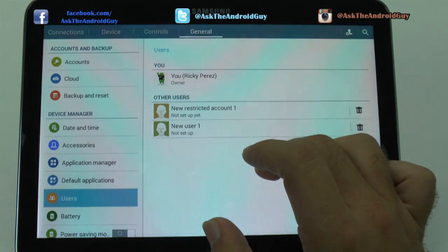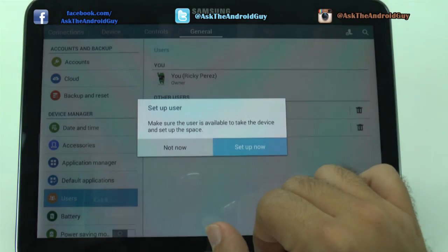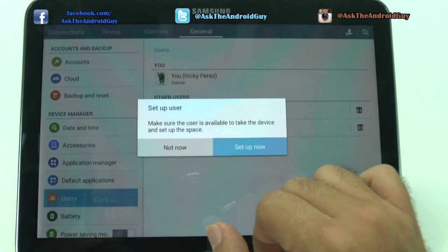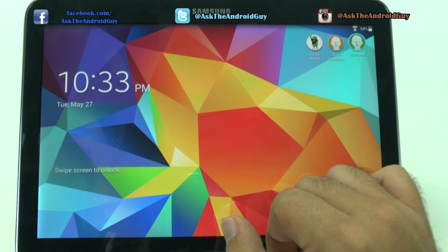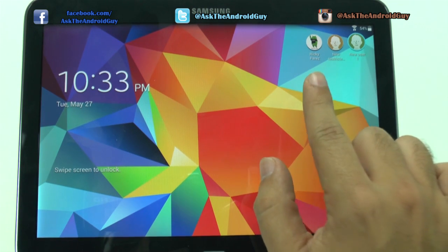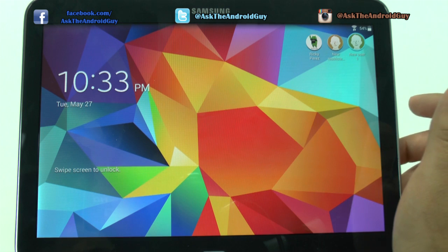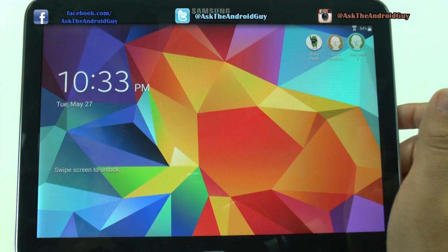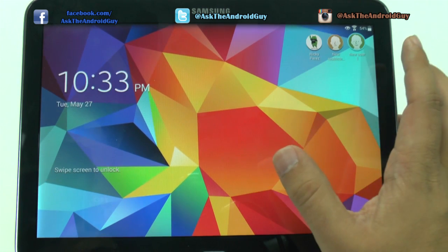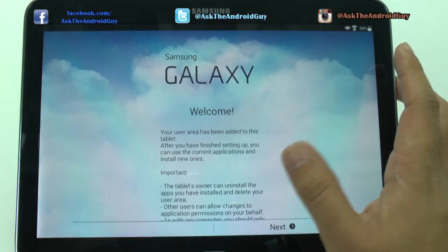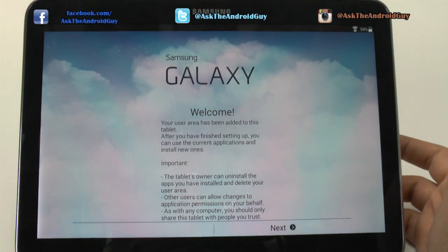So let's create a new user — just to show you what that looks like. And when we create a new user you can actually see that they are an entirely different user. So when we click theirs, they will now set up their own account entirely.